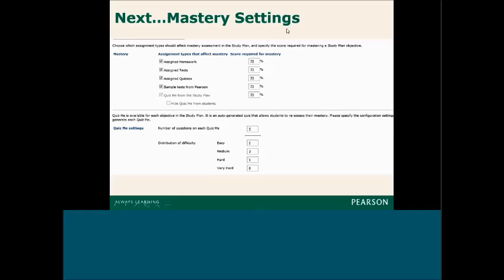Looking at mastery settings in more detail — this particular school shows 73% for their developmental math. The best practice is 80% or 85%, with some higher and some a little lower. The quiz me's are little mini quizzes generated inside the study plan, typically five questions long. The default is 1-3-1 for easy, medium, hard, and they focus on one objective at a time — a nice way for students to self-quiz on small chunks of material. These do not count in your grade; they are just part of practice in the study plan. You don't create the quiz me's, but they are created based on questions you allow to be used in the study plan.